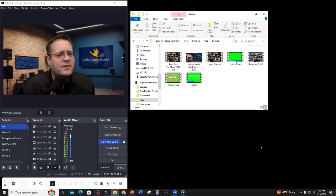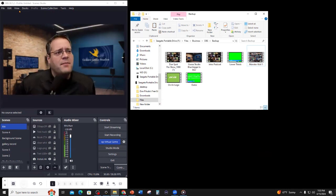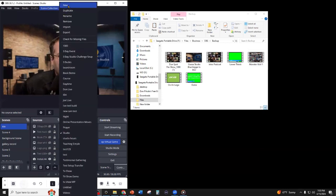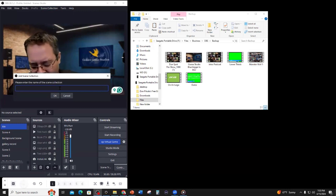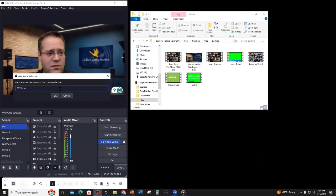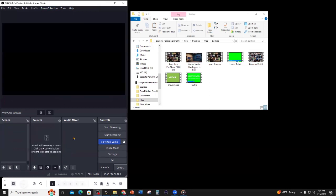So what I'm going to do is start with a brand new scene collection, which we're going to call our TV show, and I'm going to basically reset everything. Helder, you can still hear me. I've now reset OBS to nothing - there are no scenes, no sources, no audio. There's nothing here.